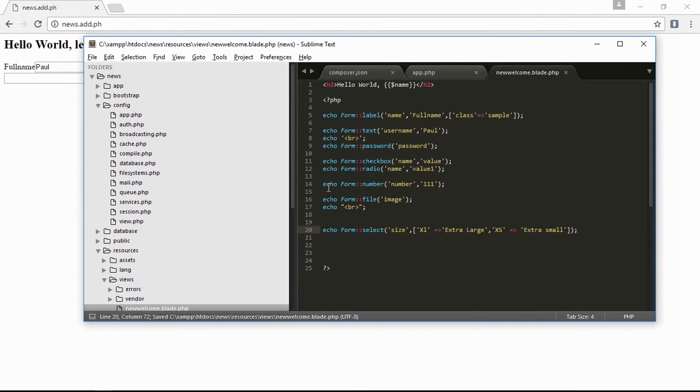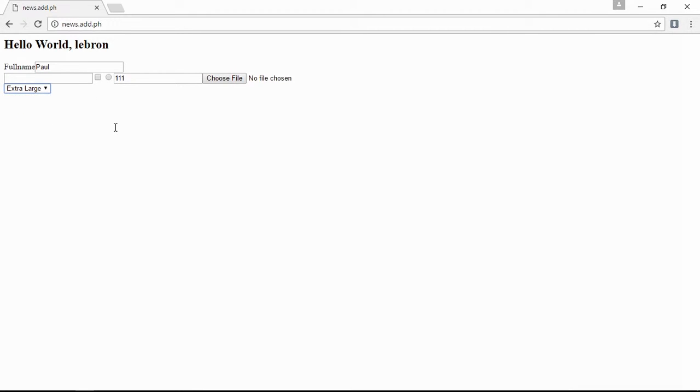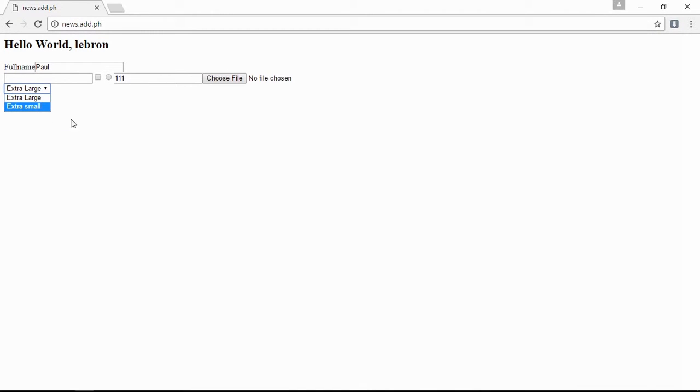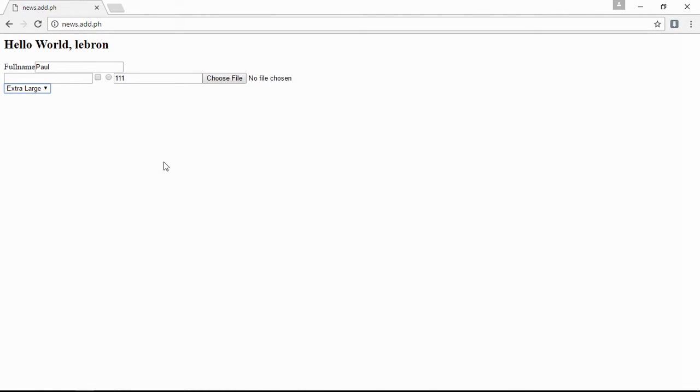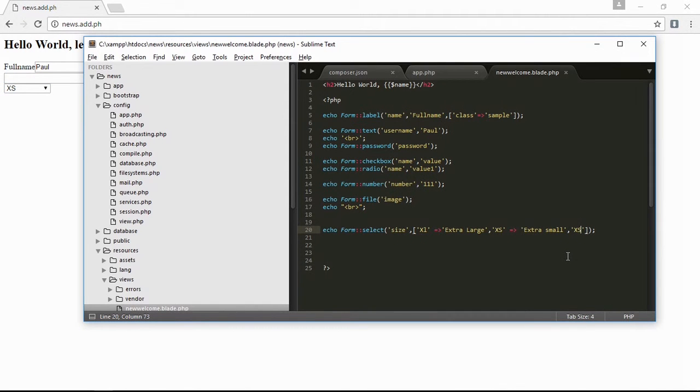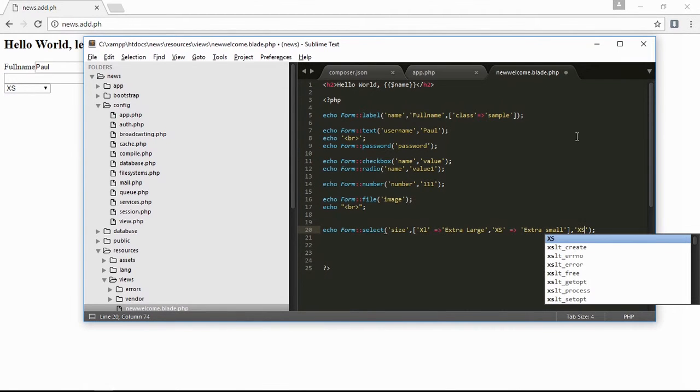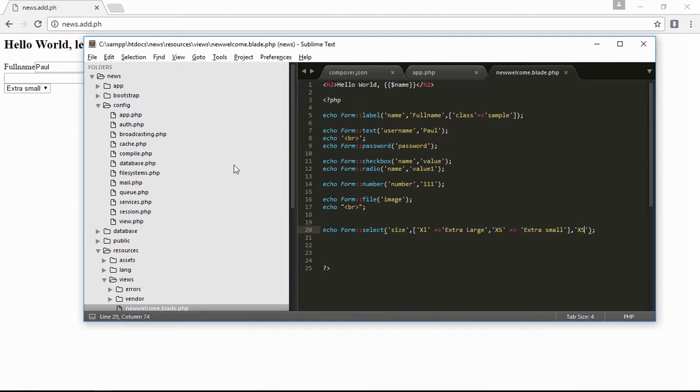If you want to choose extra small, just type here 'XS' and it will appear here. Oops, I'm wrong, it should be here 'XS'. Save it, refresh, and extra small is the first. Next is the dropdown range, echo form select range.